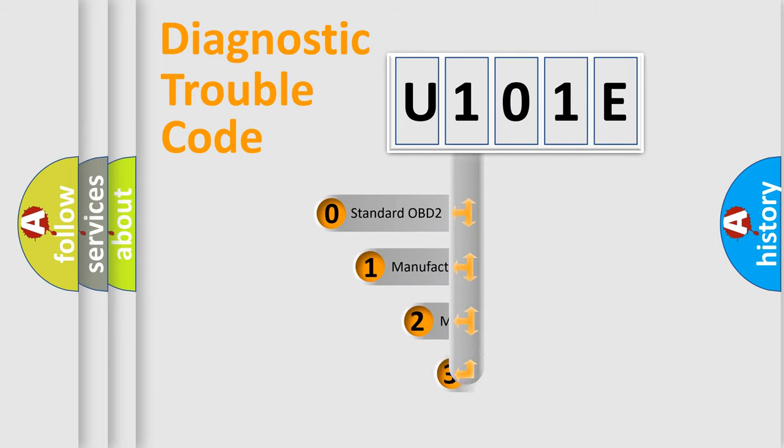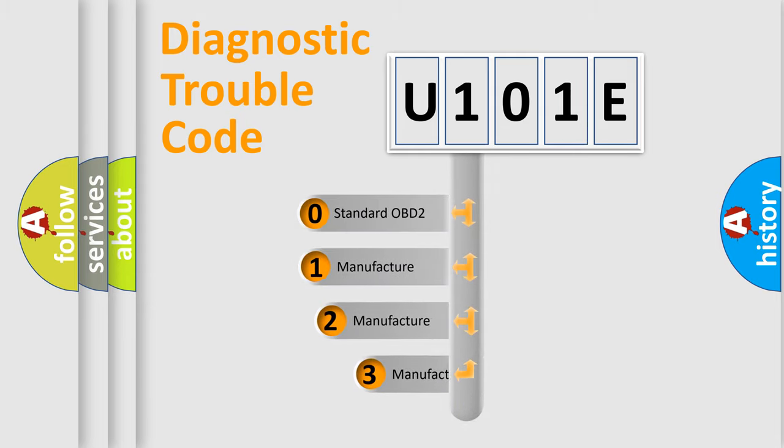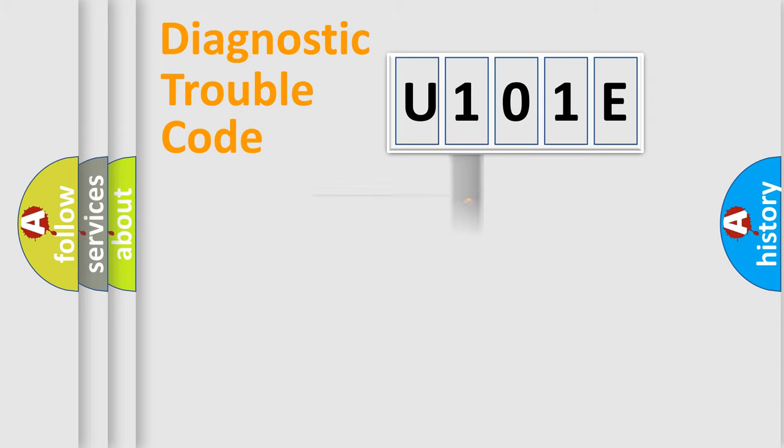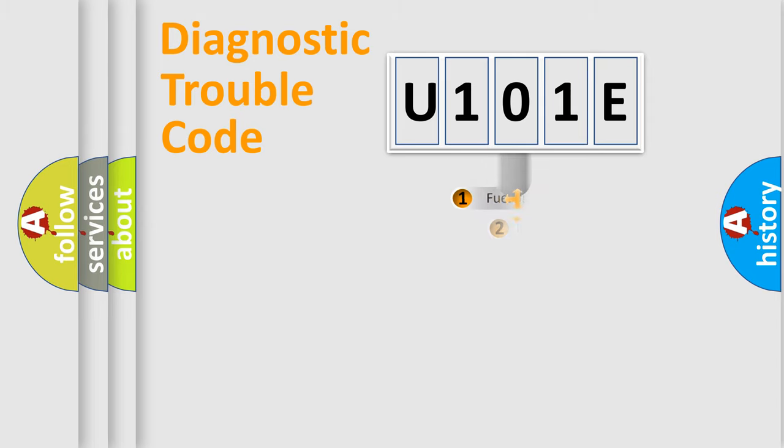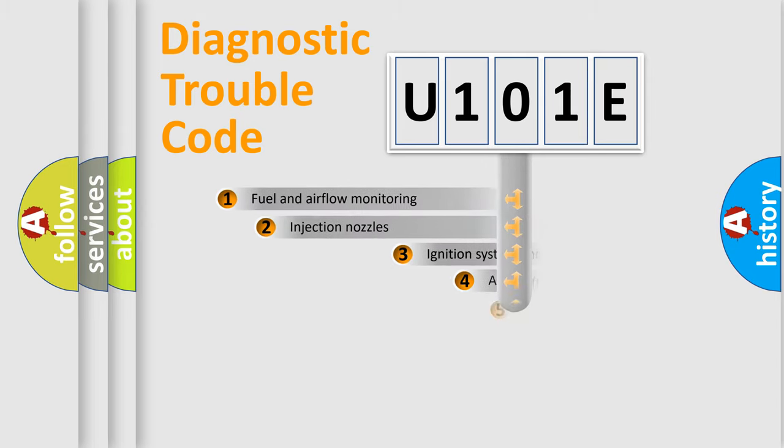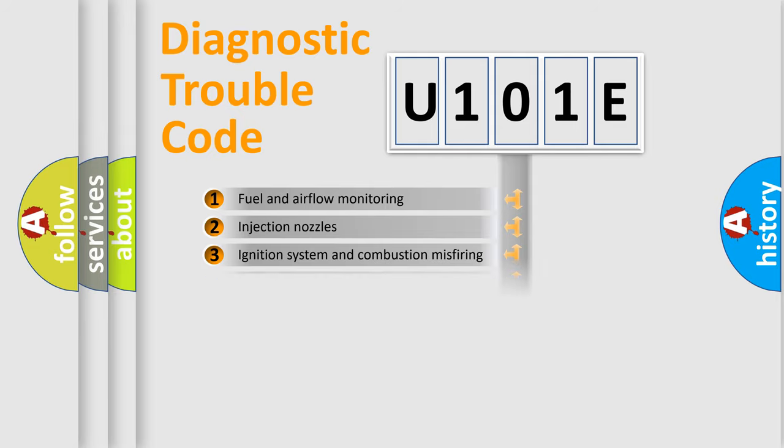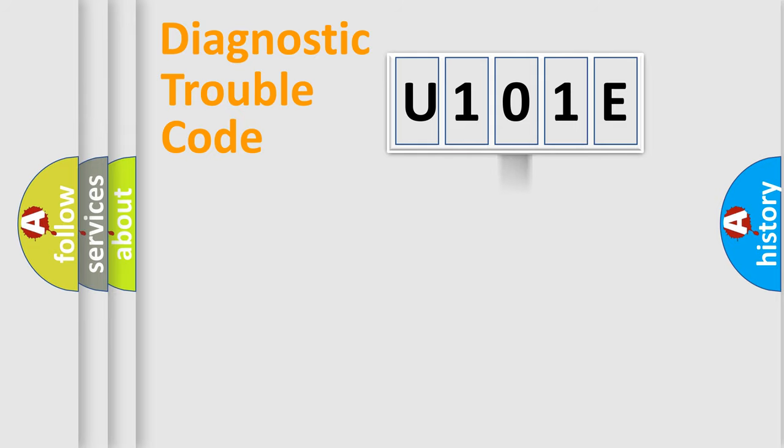If the second character is expressed as zero, it is a standardized error. In the case of numbers 1, 2, 3, it is a manufacturer-specific expression of the car specific error. The third character specifies a subset of errors.